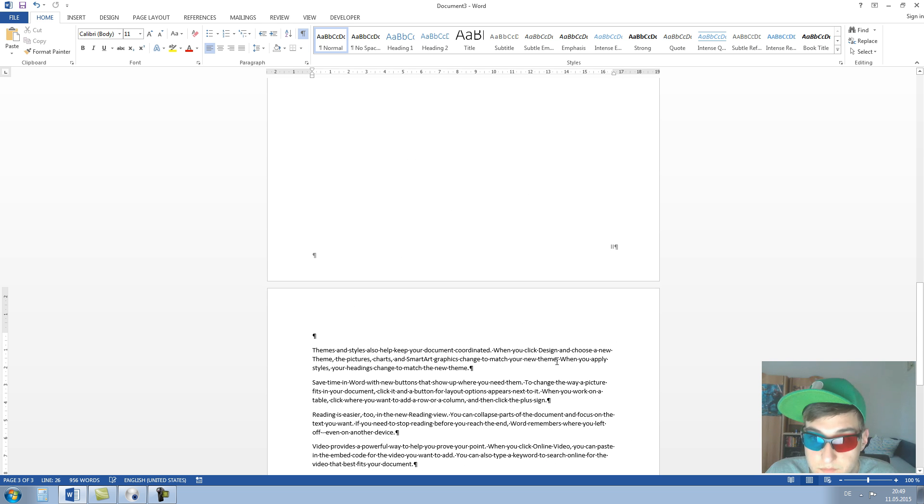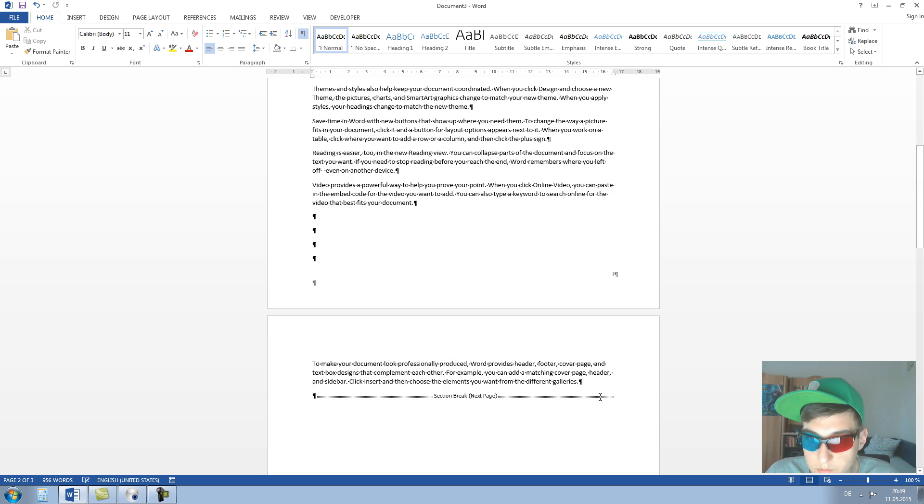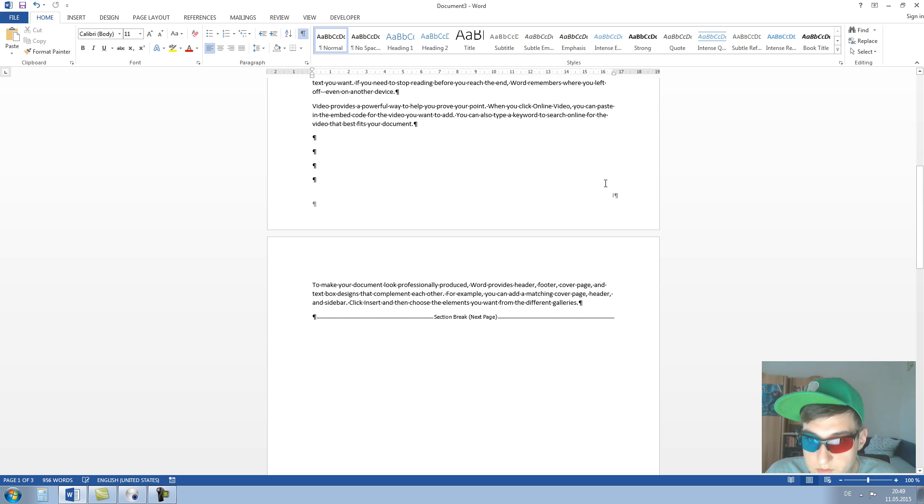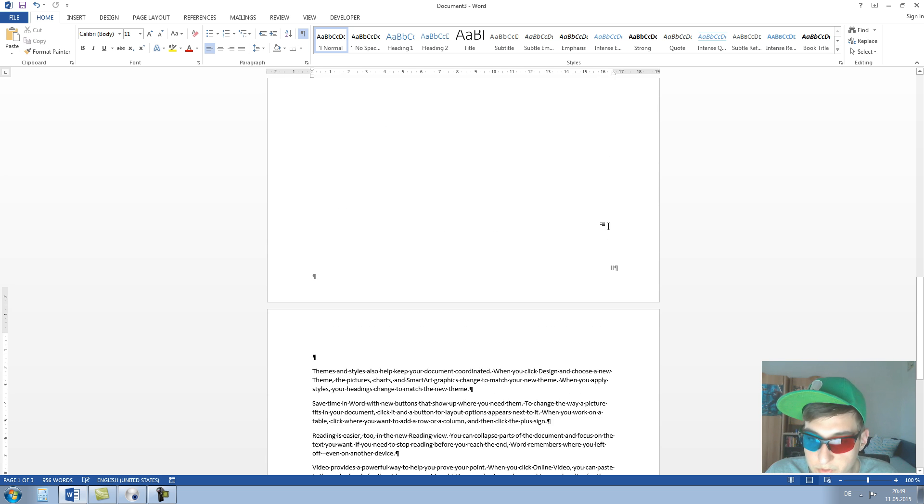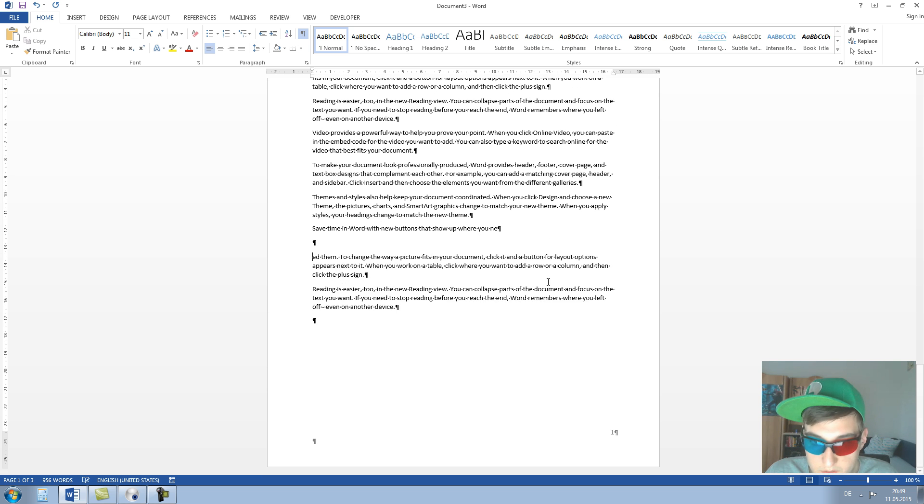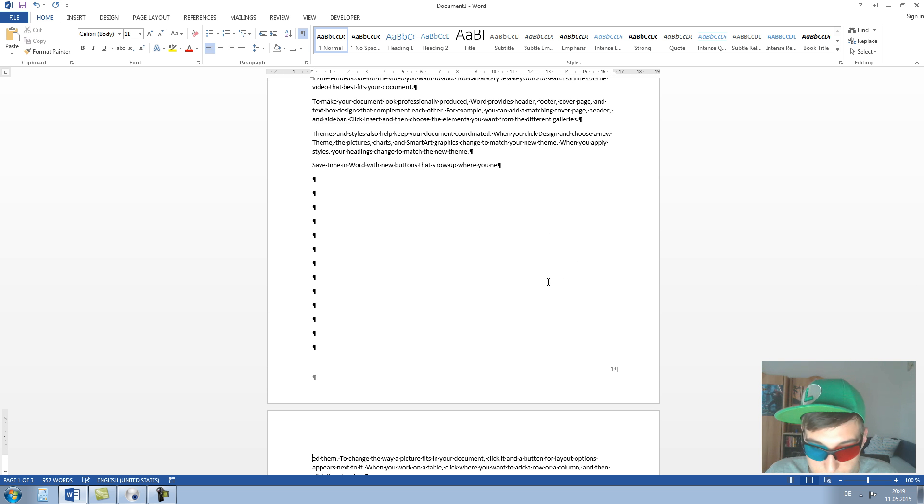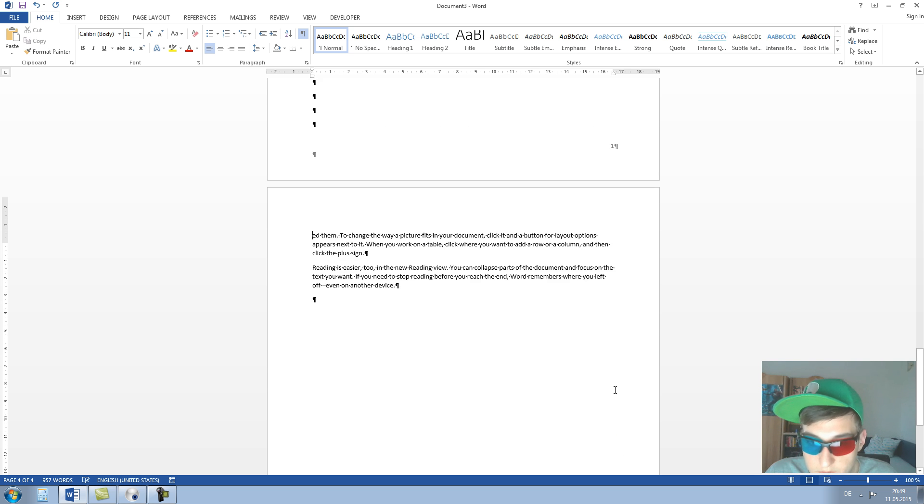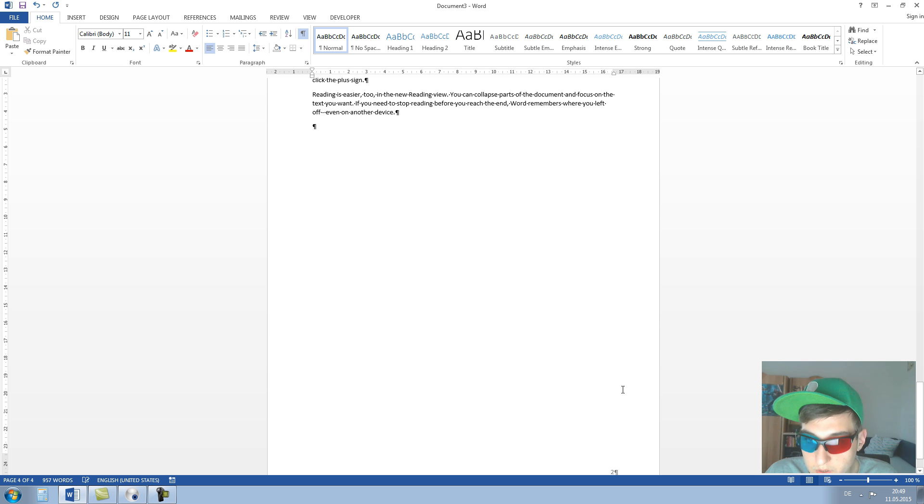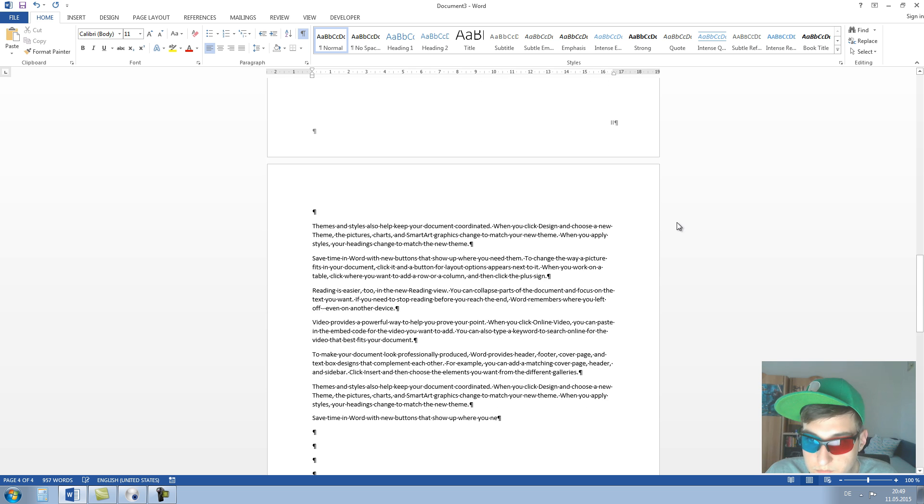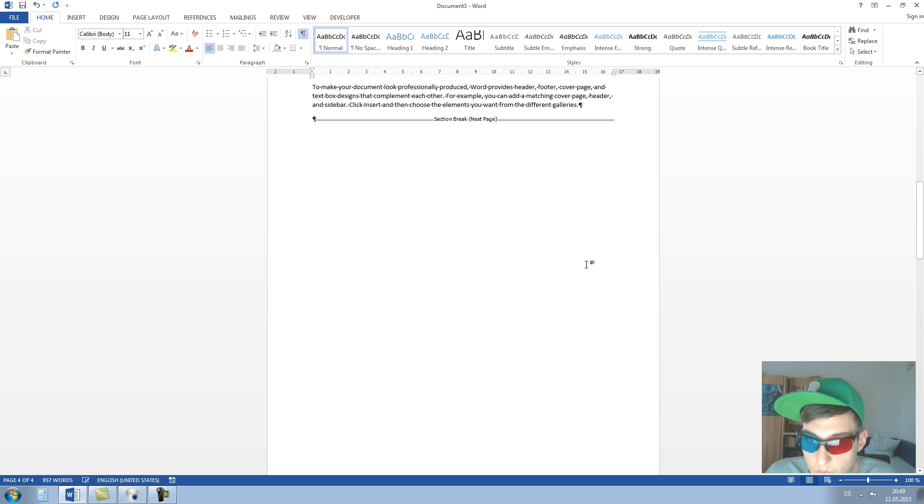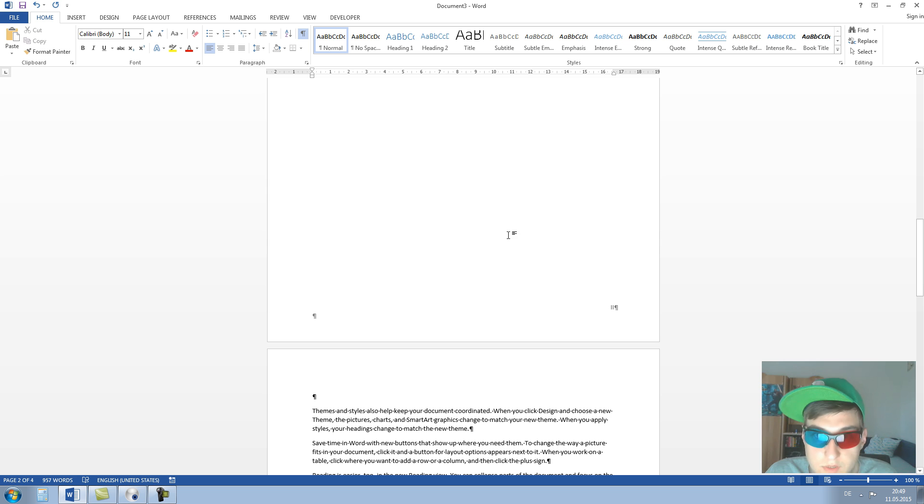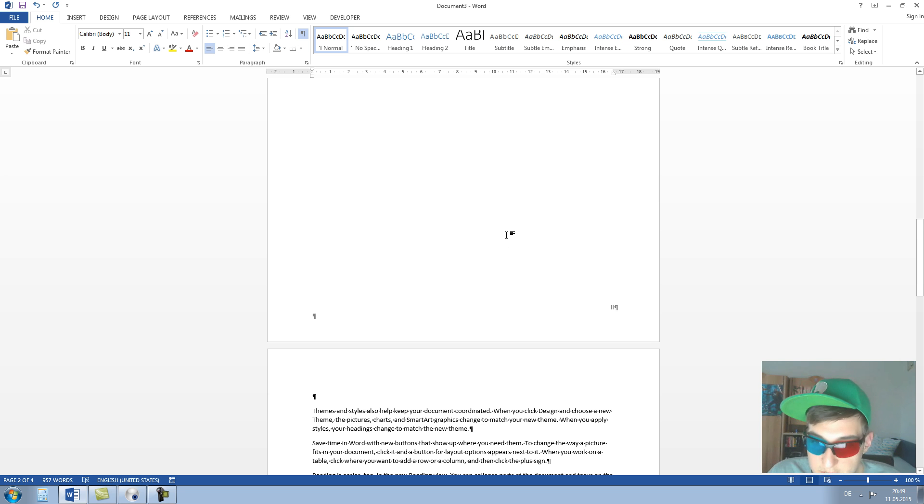And the first two pages start with one and two in Roman numbering, and this is what was our goal. And here you can see one, one, two, one, two. This is it. Thanks for watching and excuse my bad English.